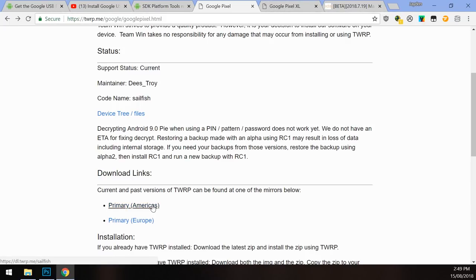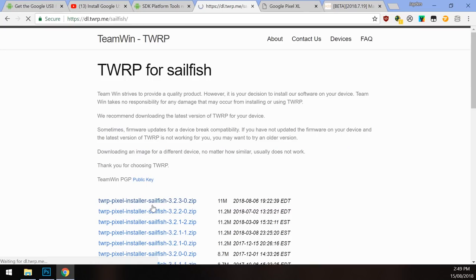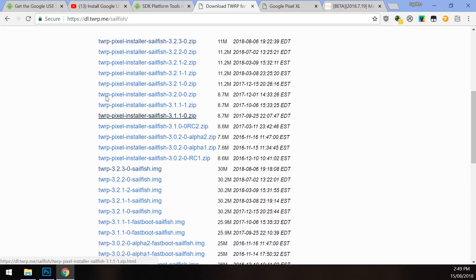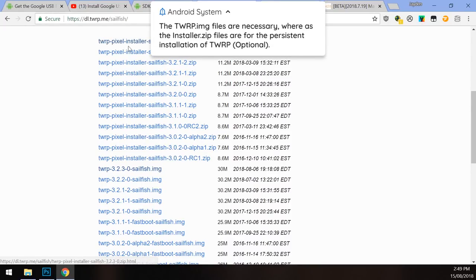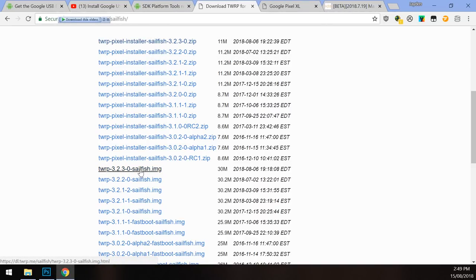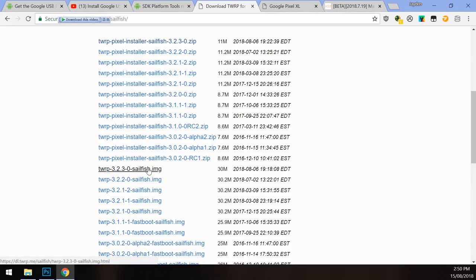Click on one of the primary download links depending on whether you're closer to the Americas or Europe. You'll see two files: the TWRP pixel installer for Sailfish or Marlin, and the TWRP image file. You can get away with just downloading the image file if you don't plan on installing TWRP permanently to your device. If you just need to root your phone, you don't have to install TWRP permanently to your boot image.